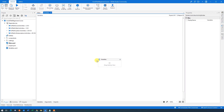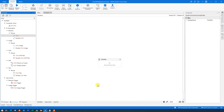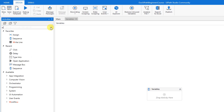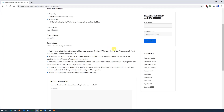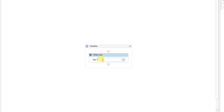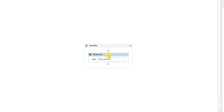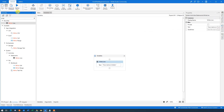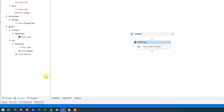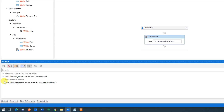Let's create the Variables workflow. First, we will have a Write Line that says something. Simply search for Write Line and drag it in. We want to type something in — 'Your name is' and then your name. Because it's a string — that is text — we use quotation marks around it, like we did in our first robot. So we type it in and say 'Anders'. Now we click away and run it. Go down to Output and observe — 'Your name is Anders.'